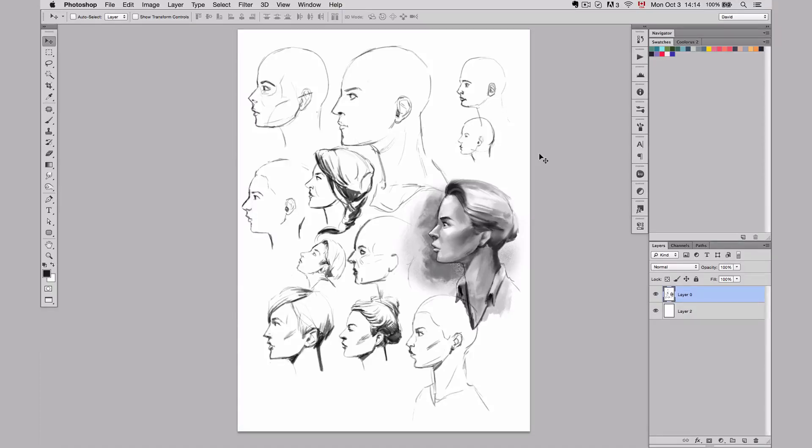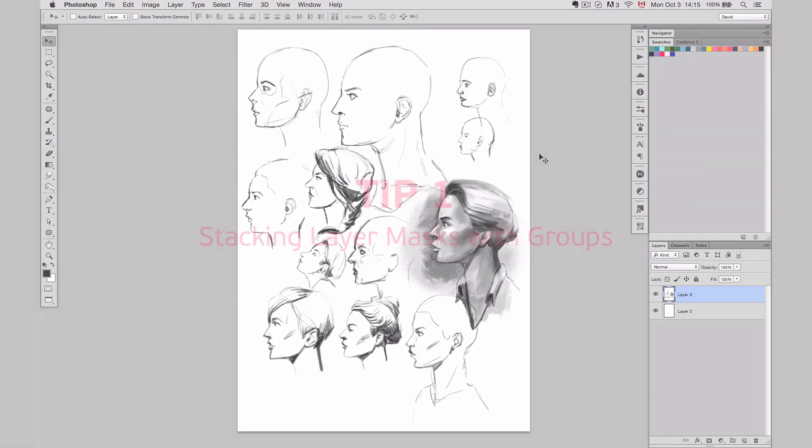So today I want to show you 5 tips about masks - 5 tips that will help you on a daily basis when you work in Photoshop for illustrations or for anything else that is Photoshop related.